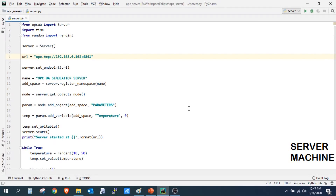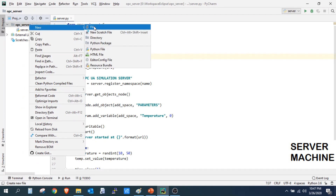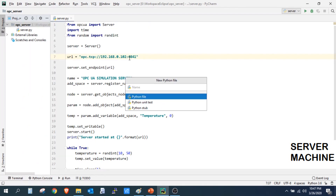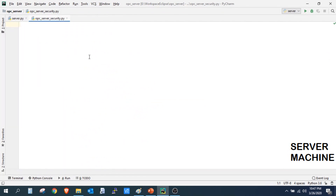Back to our server machine. Now we will create a Python script for the OPC UA server security. I will create another file and name it OPC_server_security.py. This file will contain a few functions.